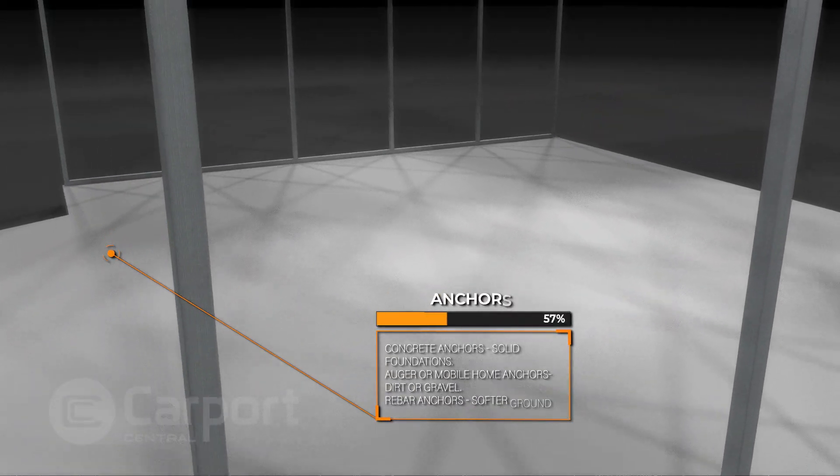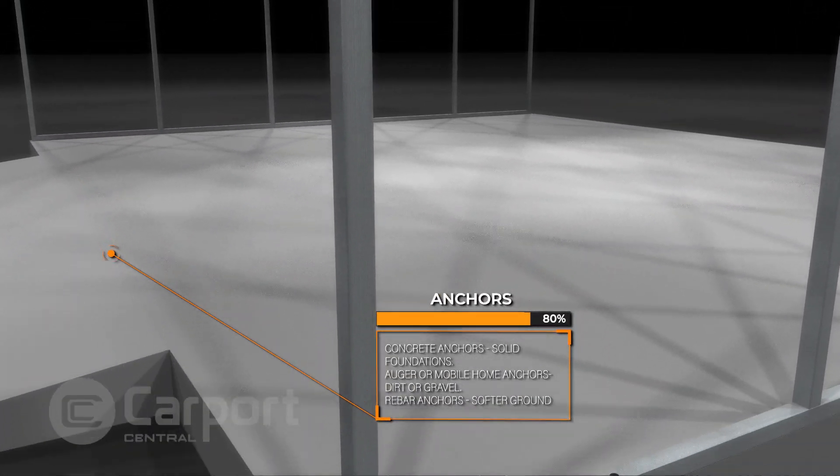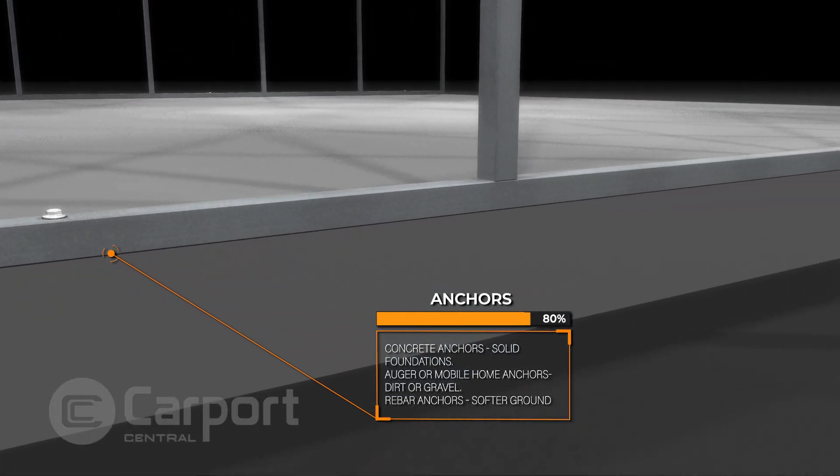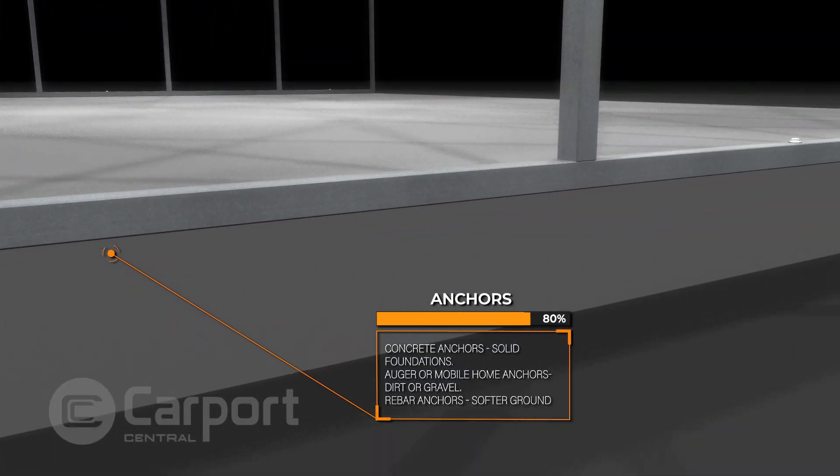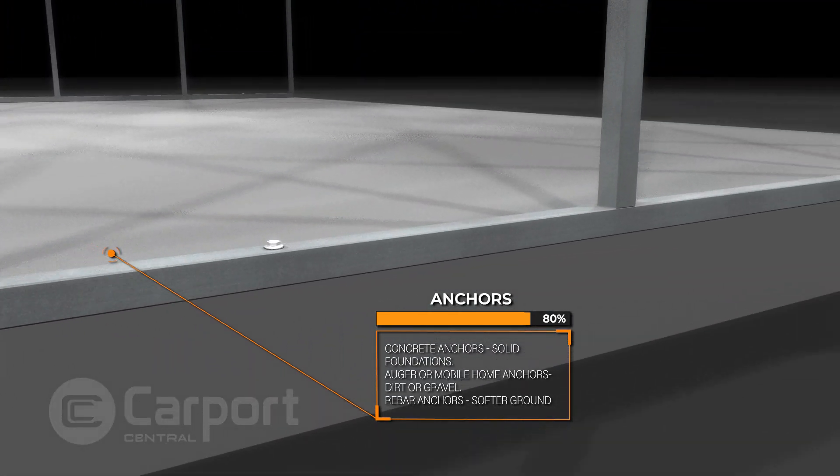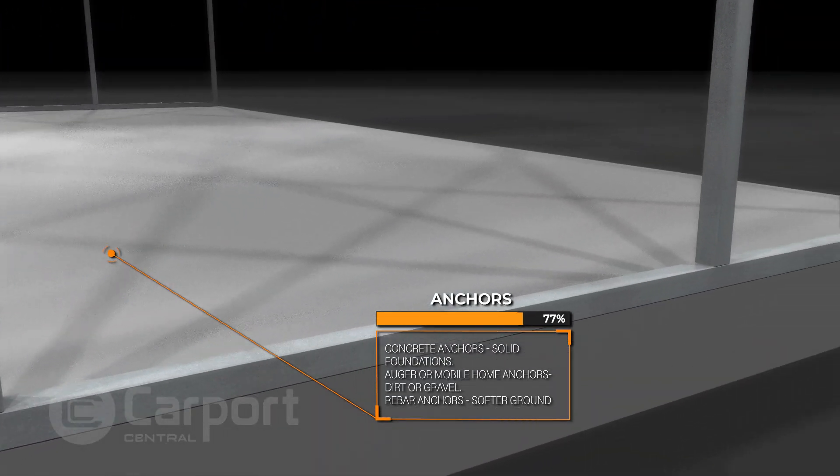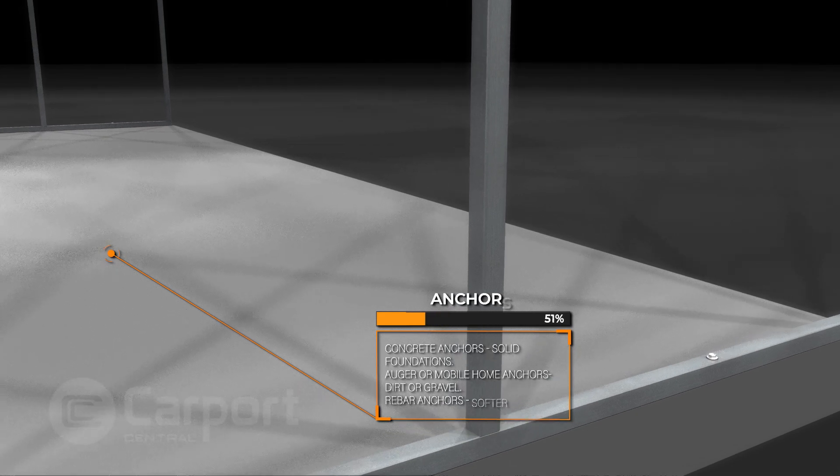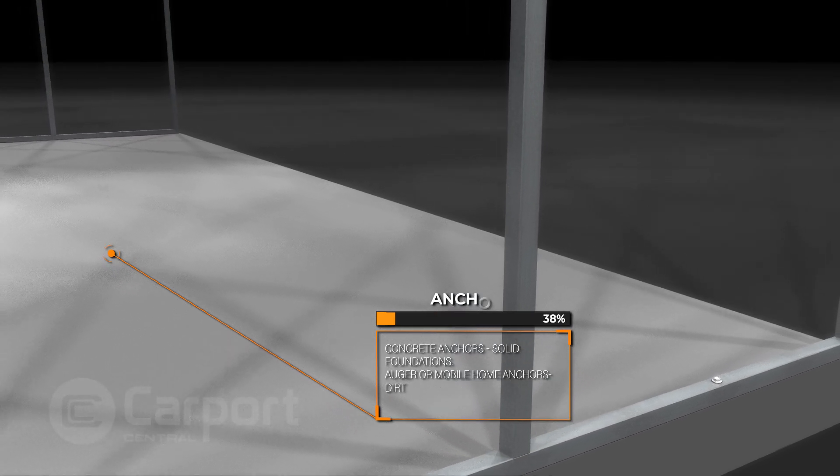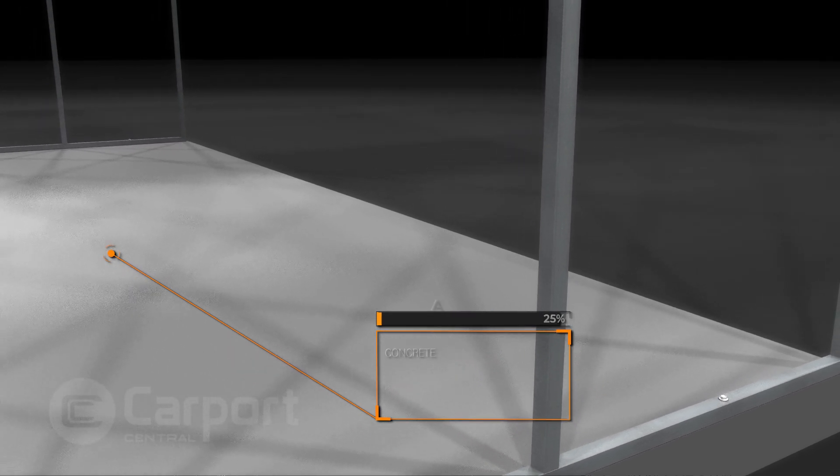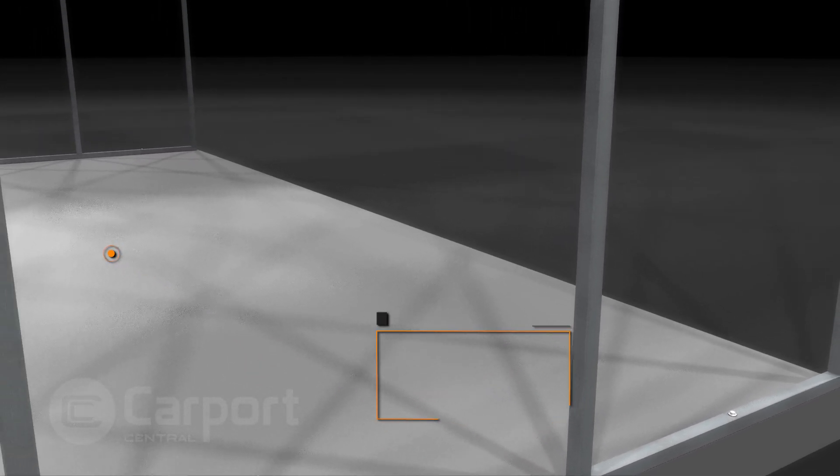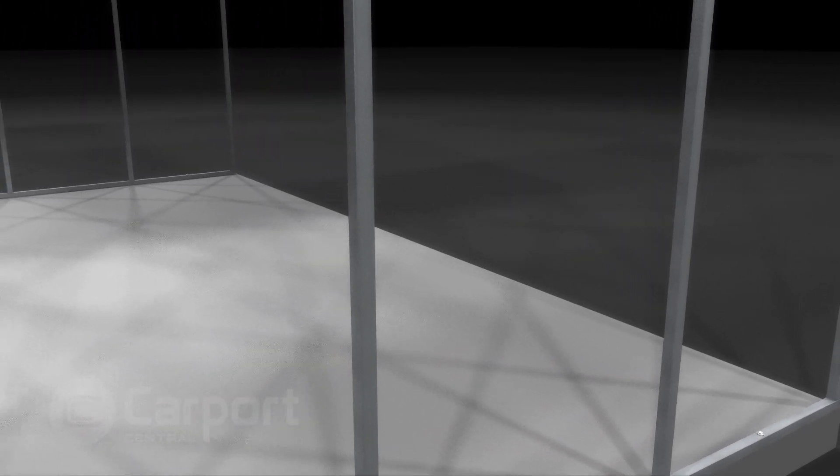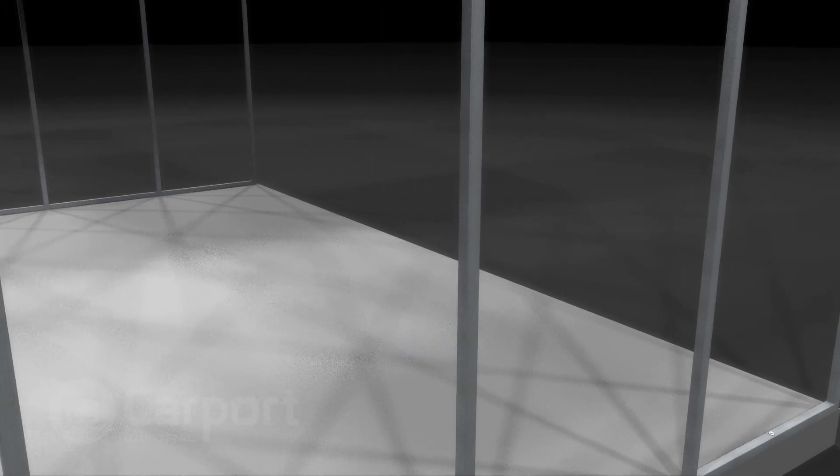Concrete anchors are used for solid foundations, while auger or mobile home anchors are perfect for dirt or gravel. For softer surfaces, rebar anchors are the go-to option. Panels and sides enclose the building, offering full protection.